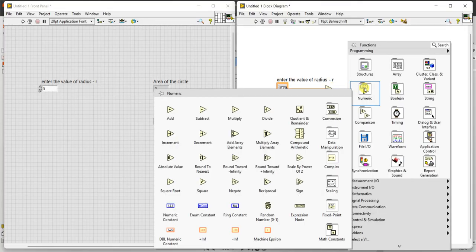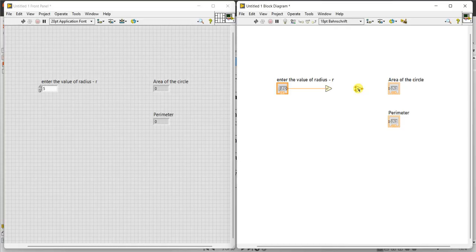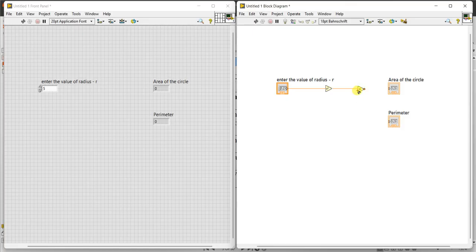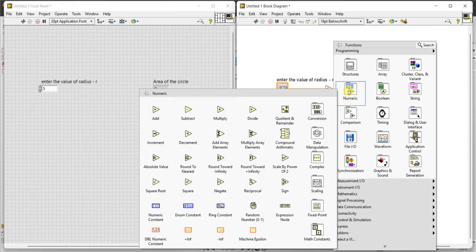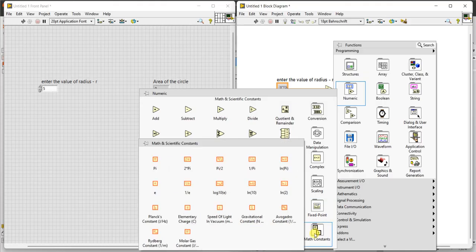In order to multiply numeric, this should be multiplied by pi. Already r square is there. For this, I want to create numeric constant. Right click here, numeric. In the numeric, go to math constants. In the math constant, you can see pi is there, 2 pi is there, pi by 2 is there.